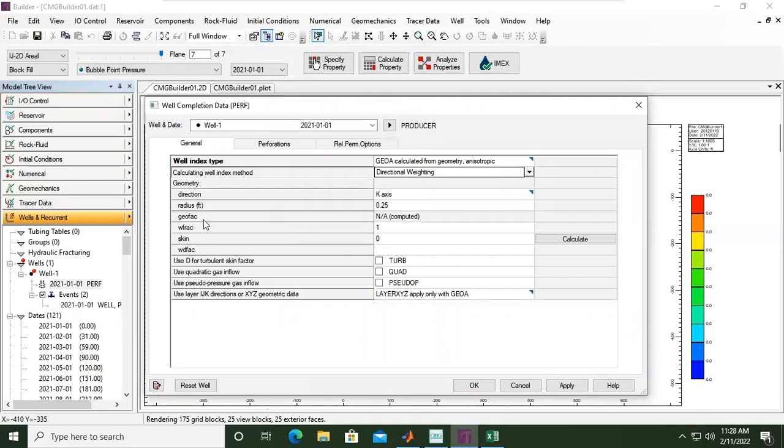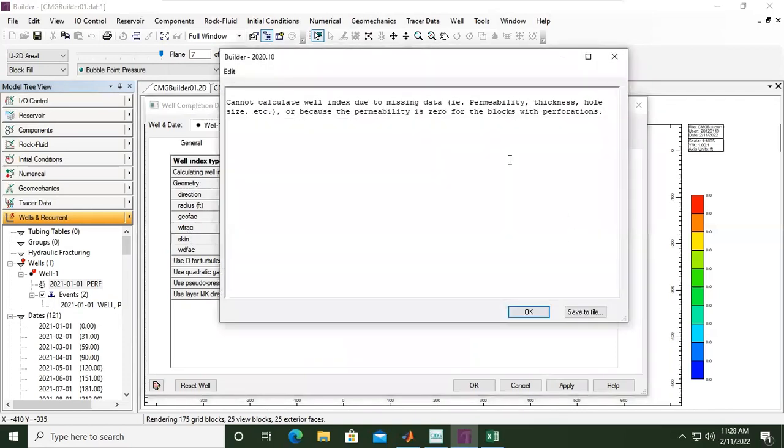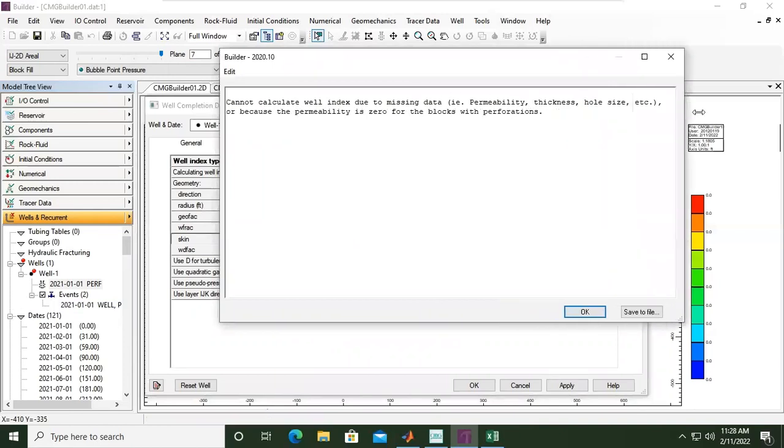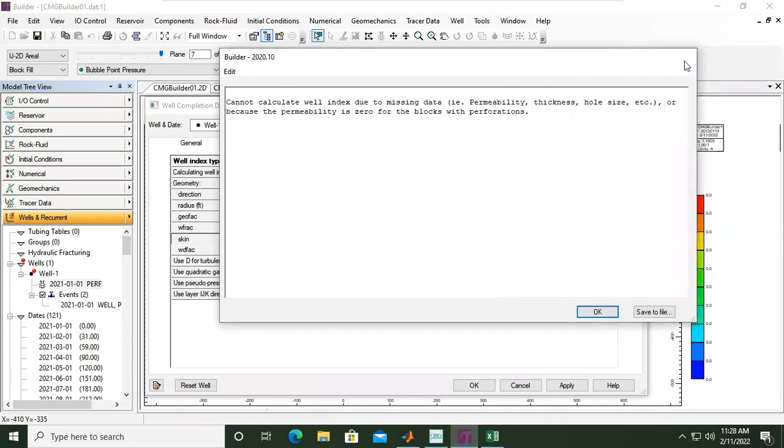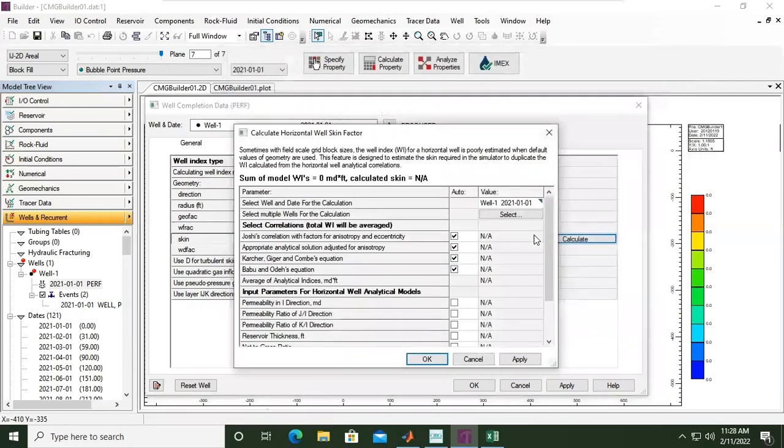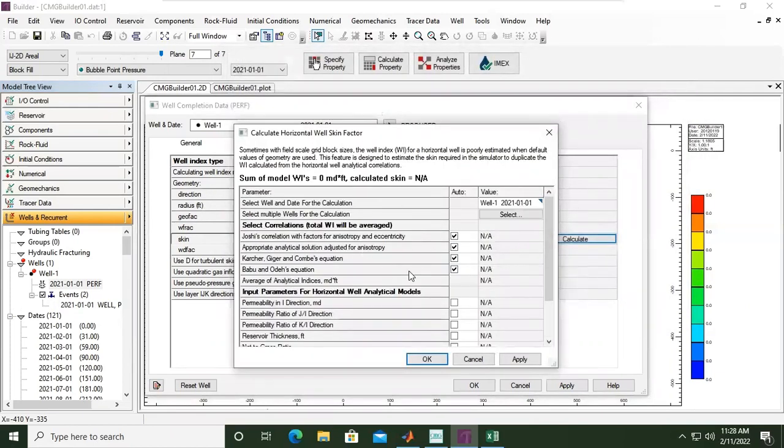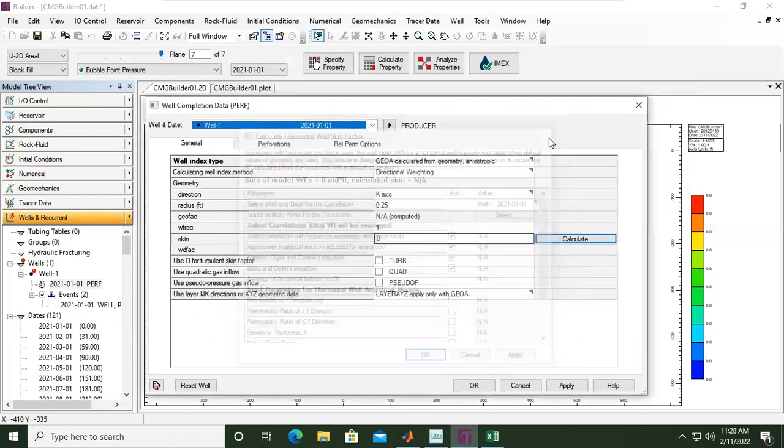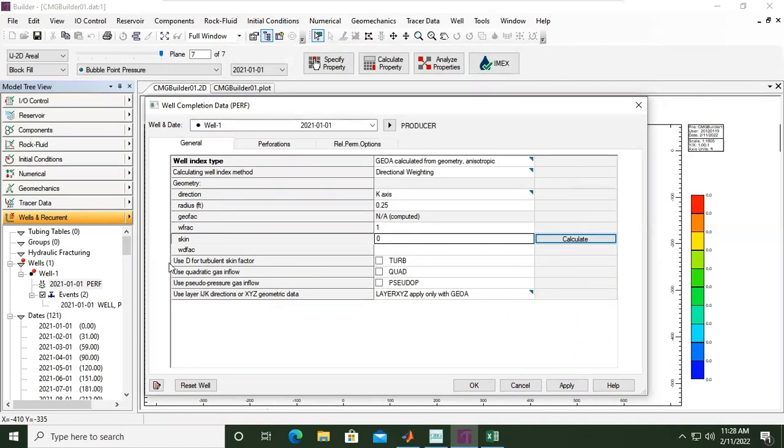Geofrag, no skin. For example, zero. Or we can also calculate the skin—cannot calculate well index due to missing data. Okay, yeah, we need to provide with this, but we can leave it for now. Just set skin zero, right. For example, if you want to use turbulent skin factor, you provide with this quadratic.